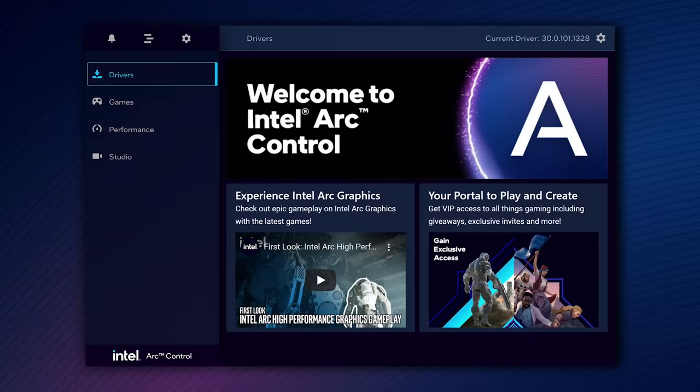Welcome to Intel Arc Control. We built this software so you can take your gaming experience to the next level on Intel's latest integrated and discrete graphics.